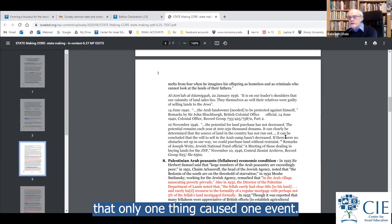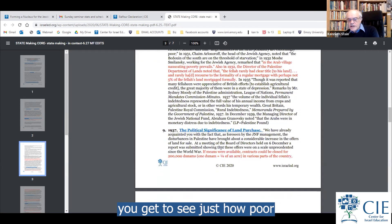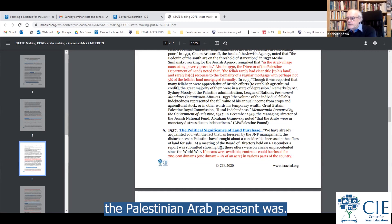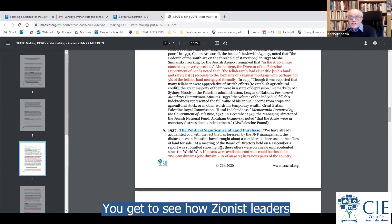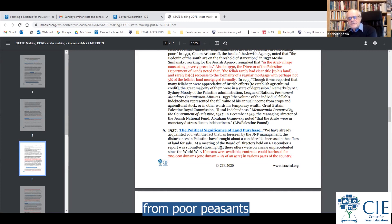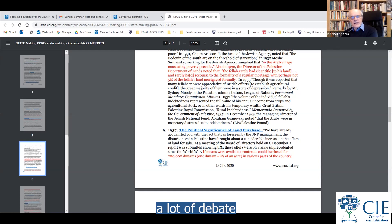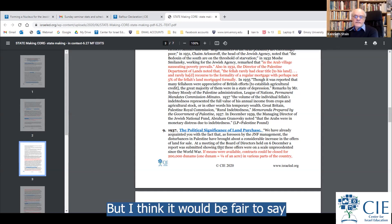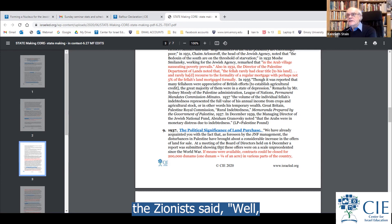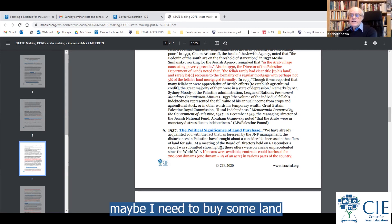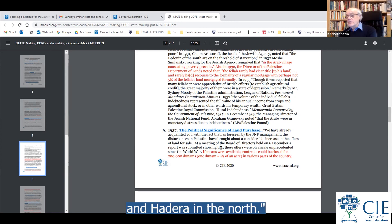When you go through these sources, you get to see just how poor the Palestinian Arab peasant was, how bad decisions were made by Arab leaders, and how Zionist leaders asked themselves whether they should be buying land from poor peasants who were being evicted by their Arab landowners. There's a lot of self-questioning and debate on the philosophy of what the Zionists were doing. When Zionists confronted individuals willing to part with their patrimony, they said, 'If I'm going to take destiny into my own hands, maybe I need to buy some land between Kfar Witkin, Herzliya, and Chadera.' And that's what they did. That's what these maps are all about.